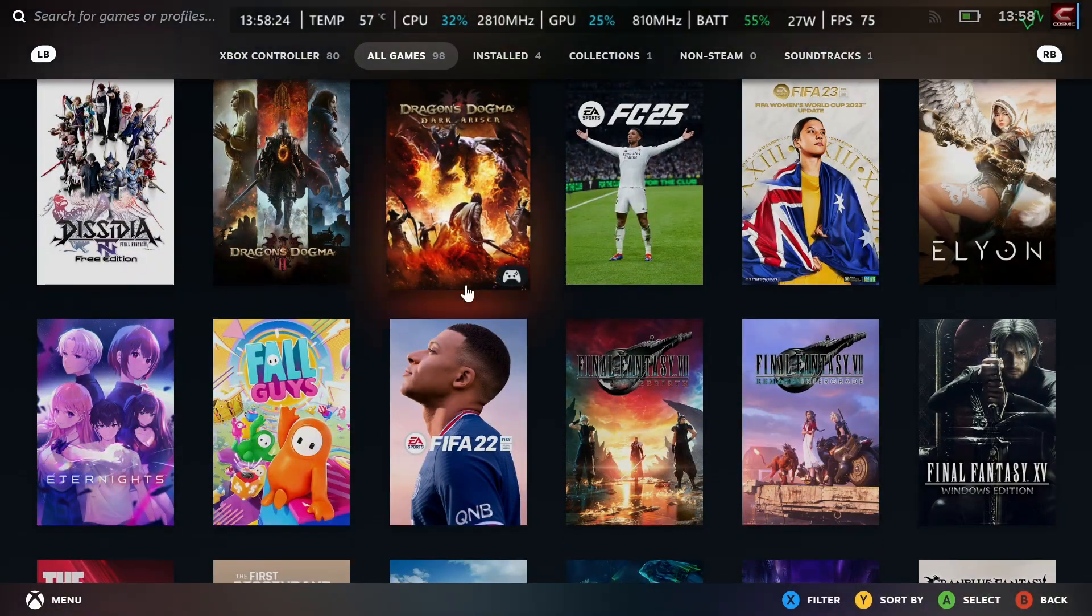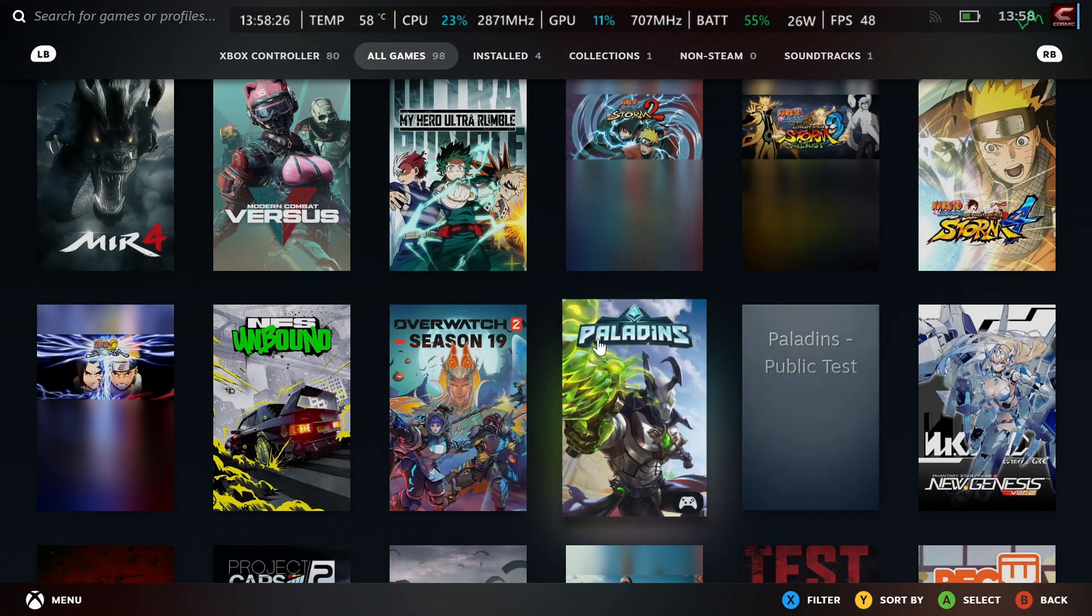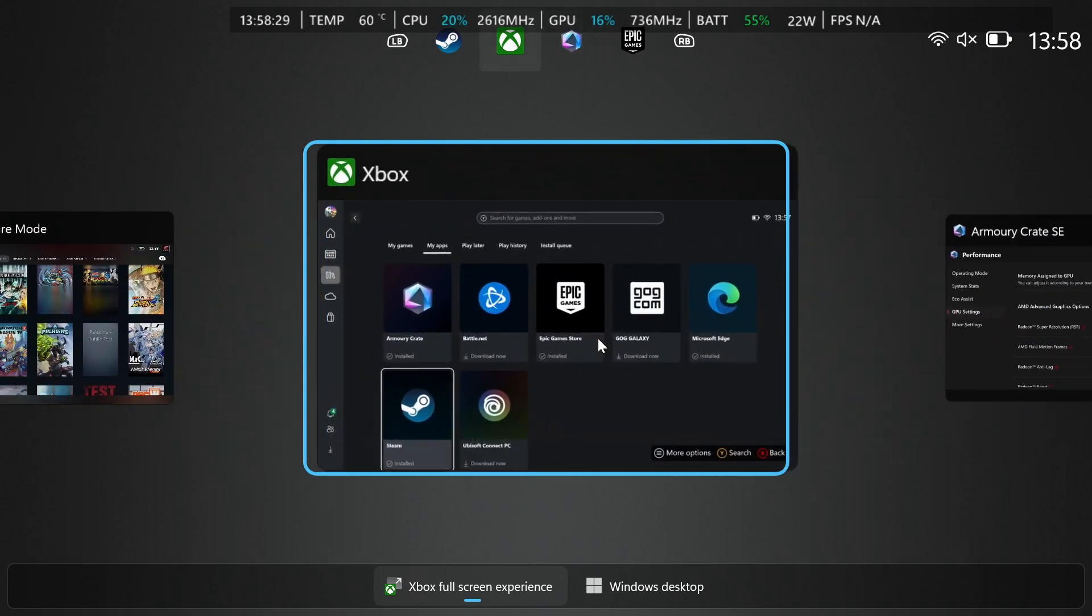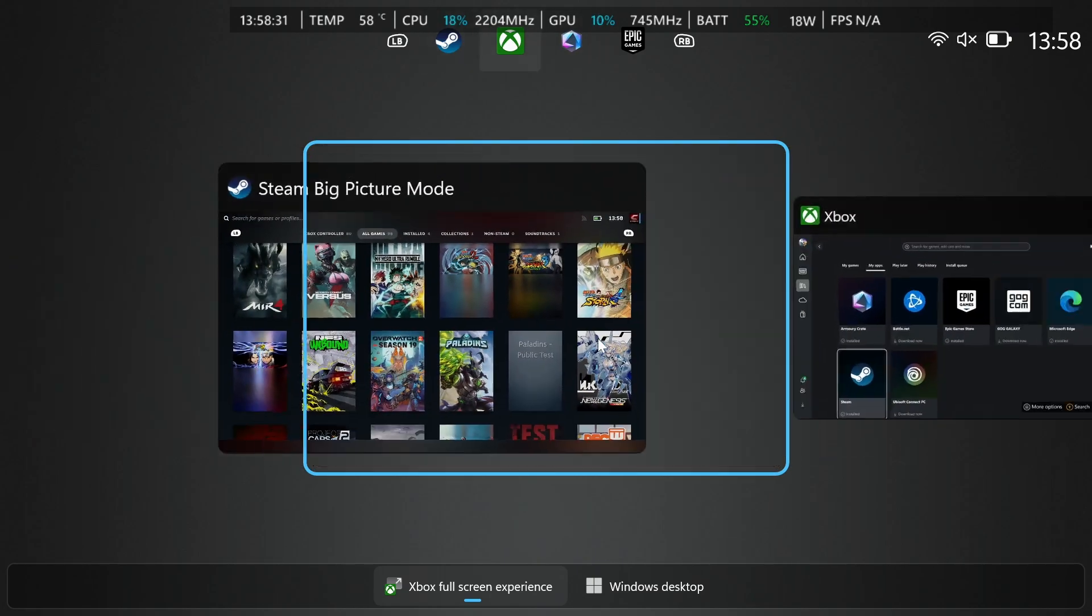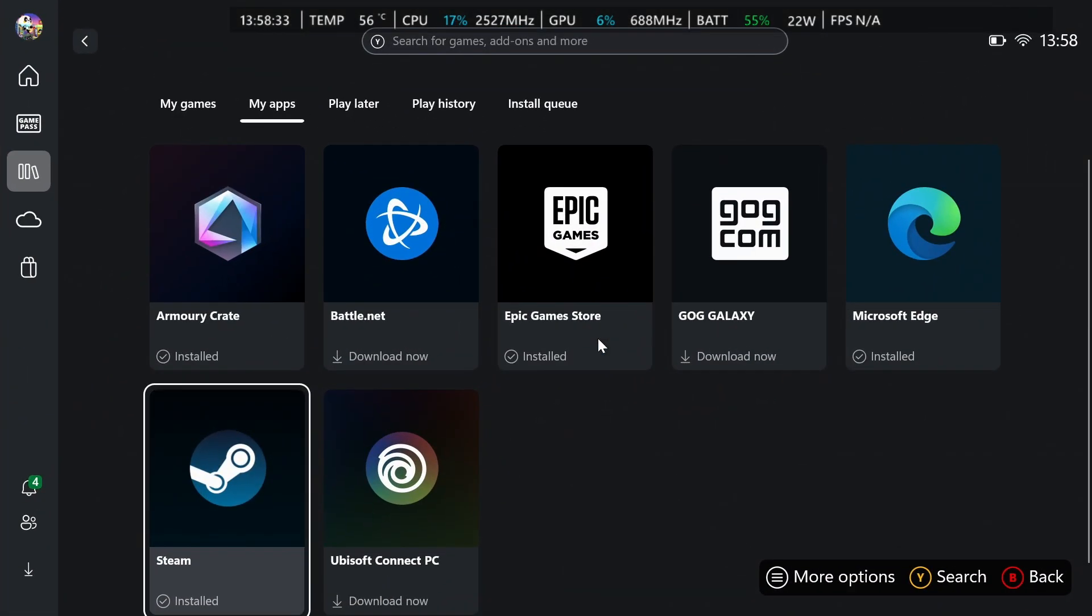If you ever want to go out of Steam after this, all you've got to do is hold down your Xbox button and then from here you can switch to any other application and press X to close Steam or anything else if you want to as well.